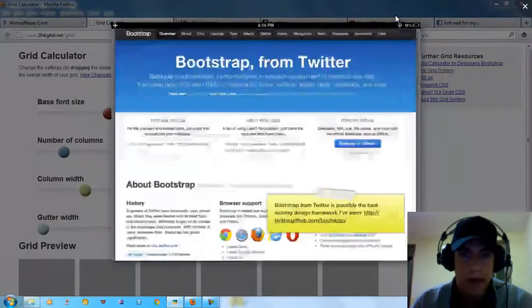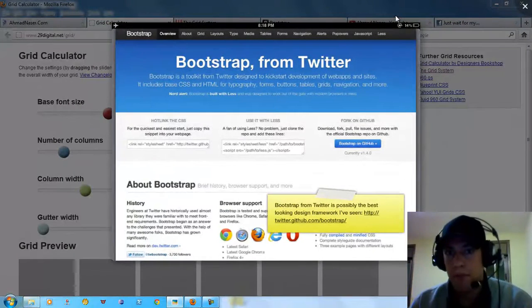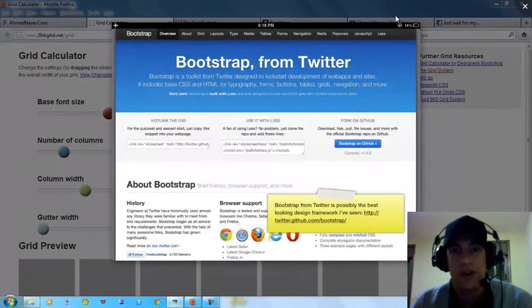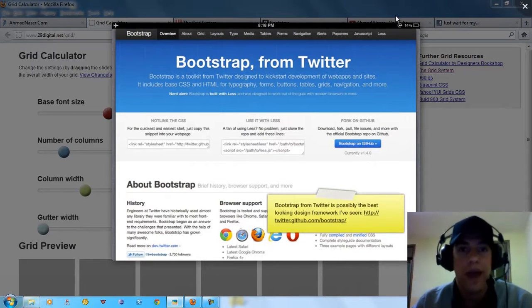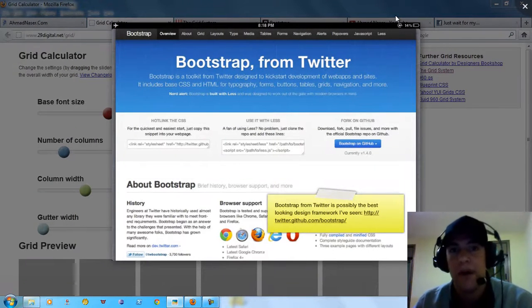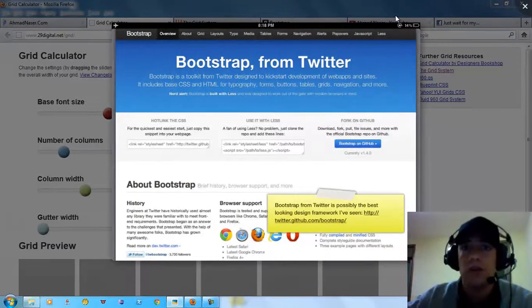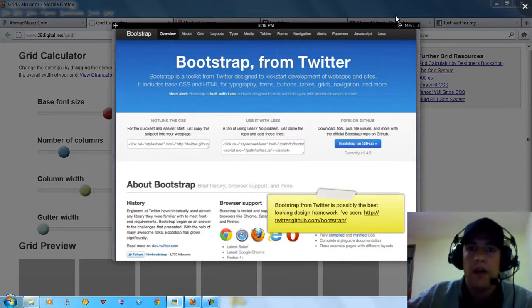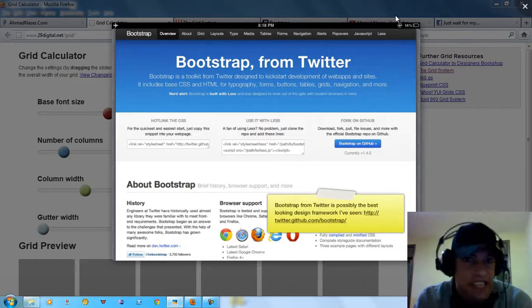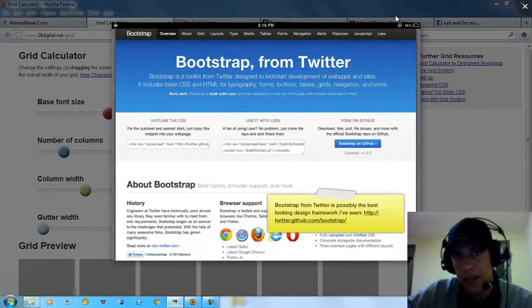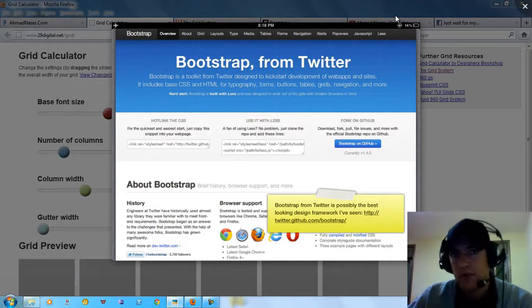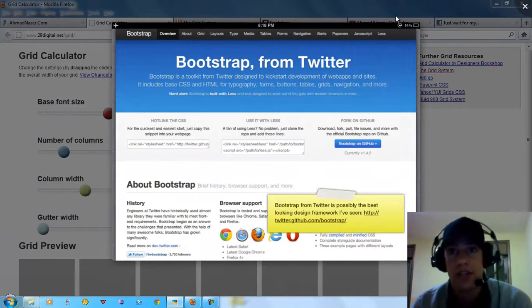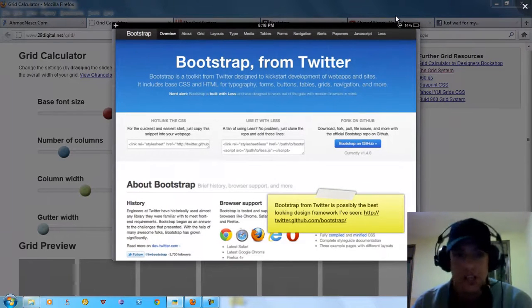Let's move on to Bootstrap. Bootstrap from Twitter is a toolkit designed to kickstart development of web applications with a predefined CSS and HTML typography. When we're talking about typography, we're talking about line height, font, font sizes, stuff like that, font families, forms, buttons. We have a predefined CSS file related to an HTML page.